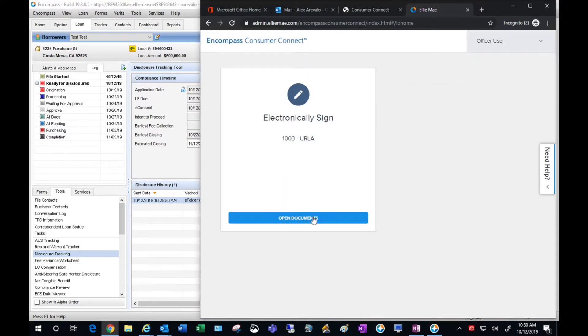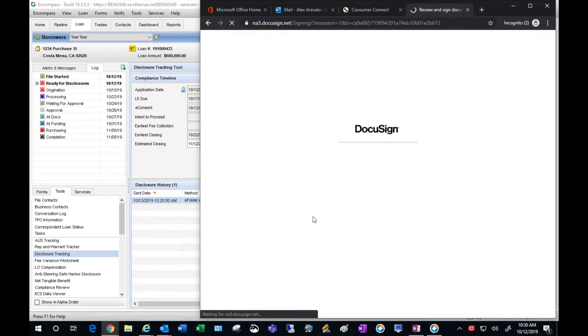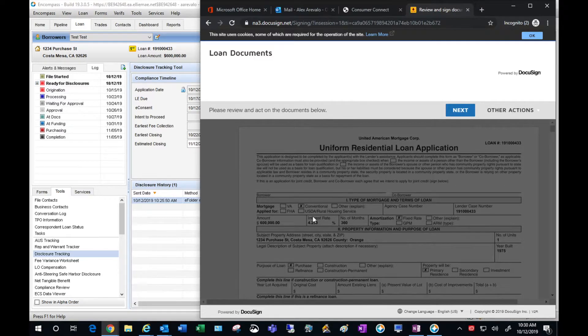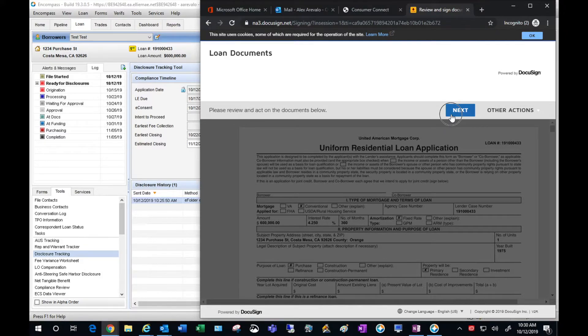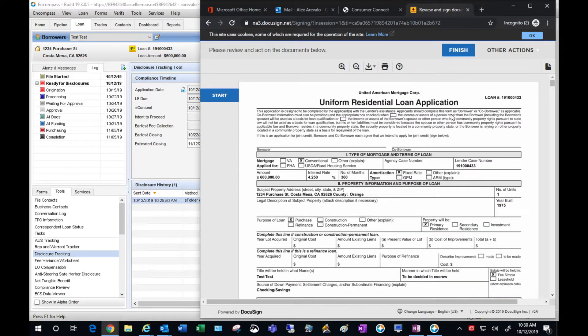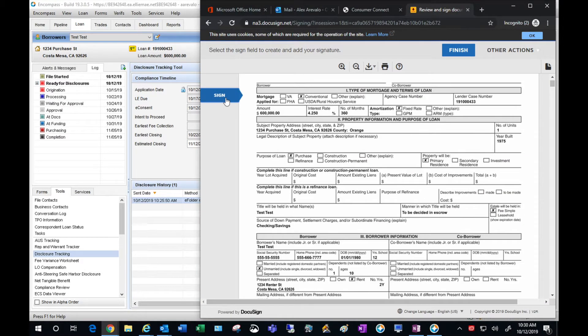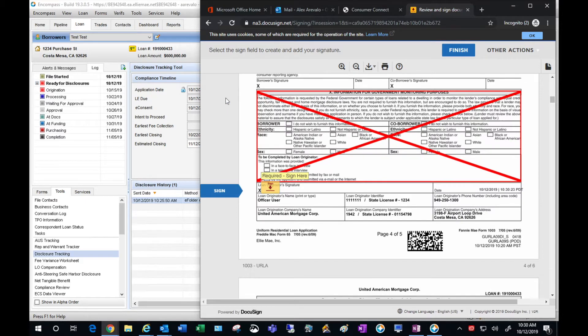Go ahead and open the documents. This is going to look very familiar. This is DocuSign. Click Next. Click Start and Sign.